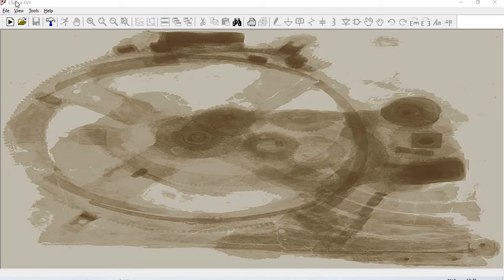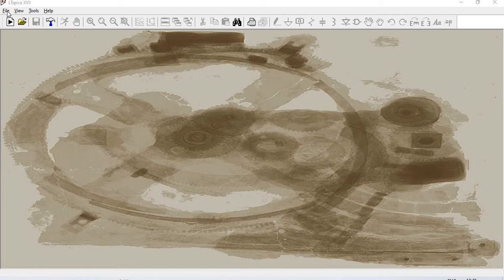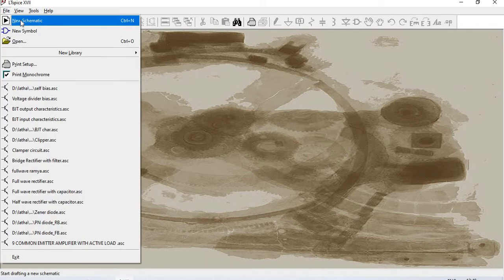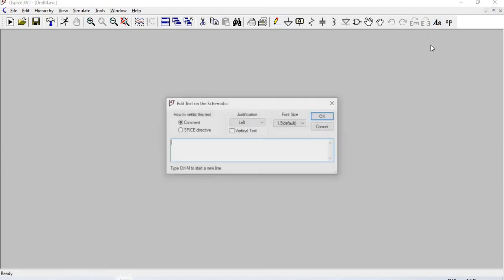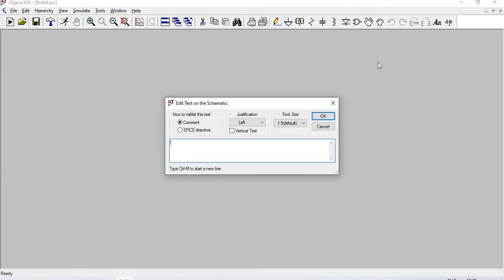Hi, welcome to Techie Time. Today we are going to see BJT biasing: self-bias and voltage divider bias in LTSpice. Open File, New Schematic. First we are going to do self-bias. Using a text tool, I'll write 'Self-Bias'.